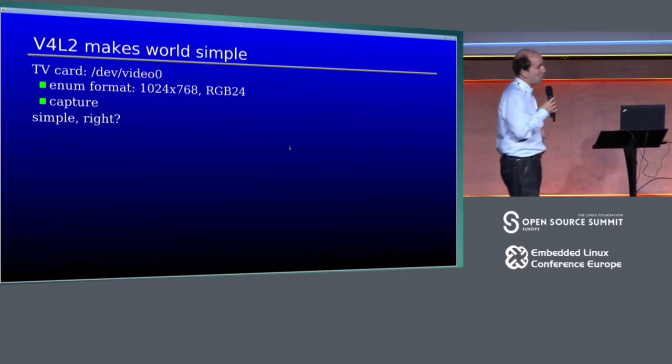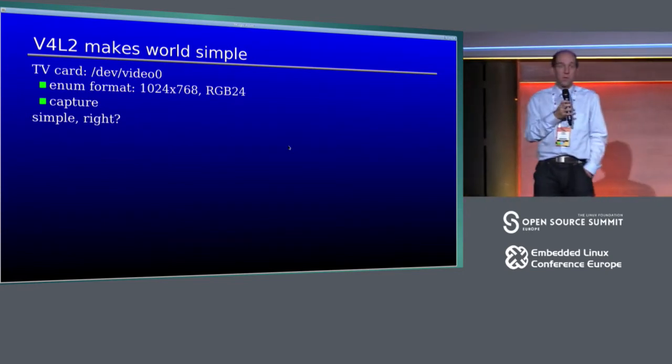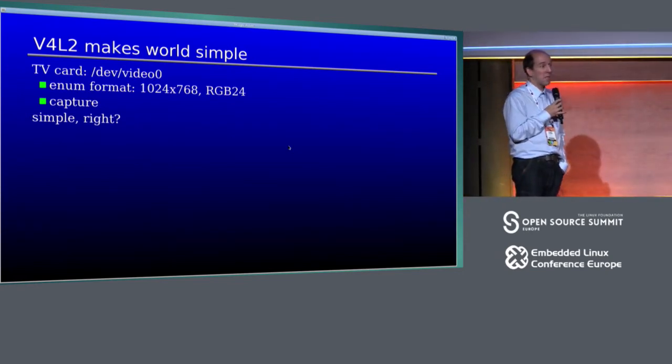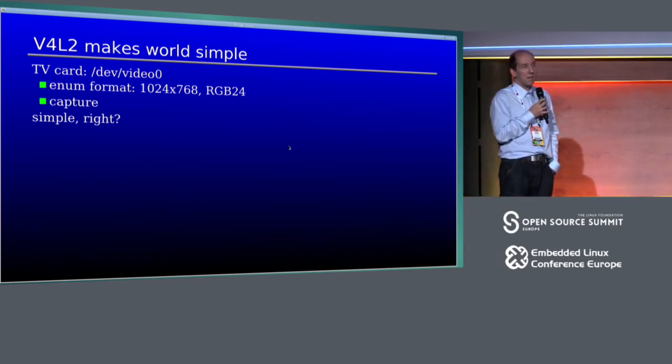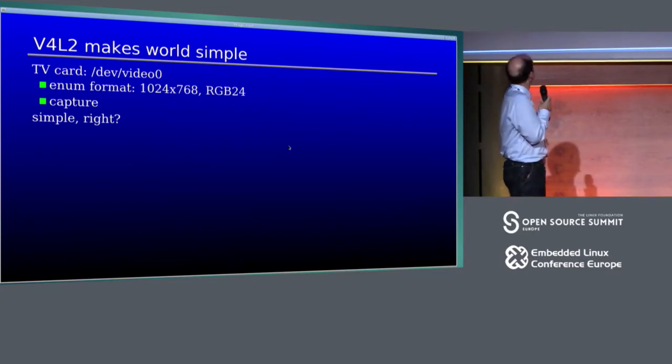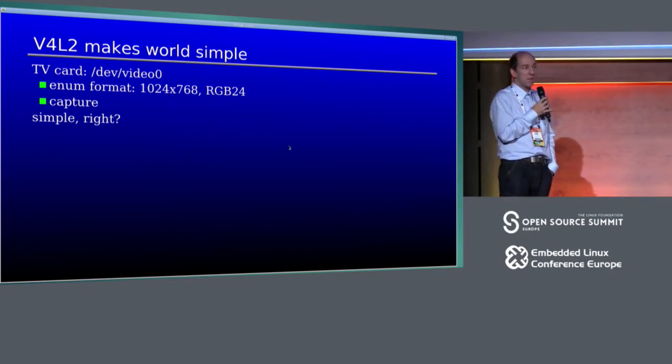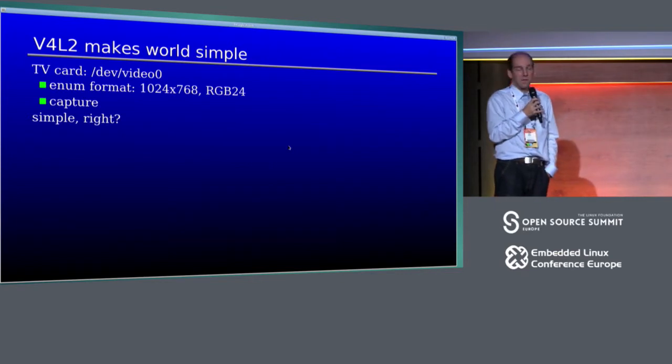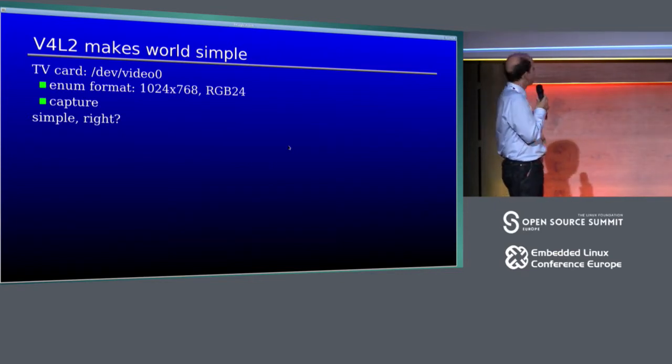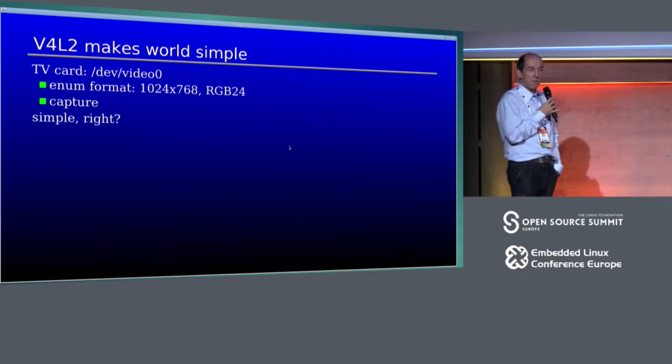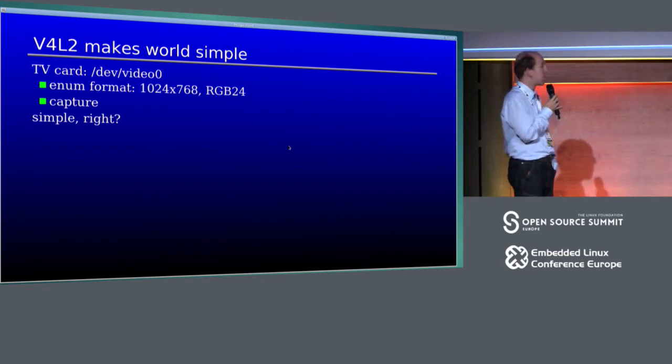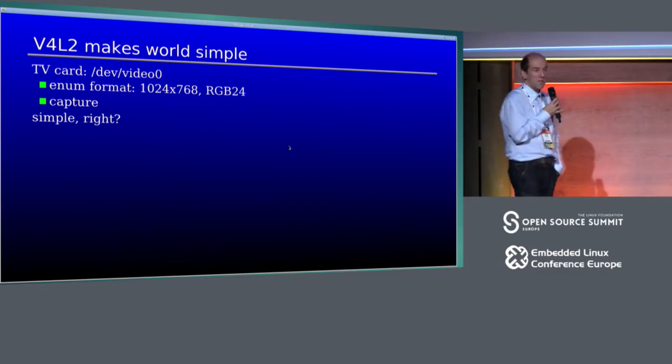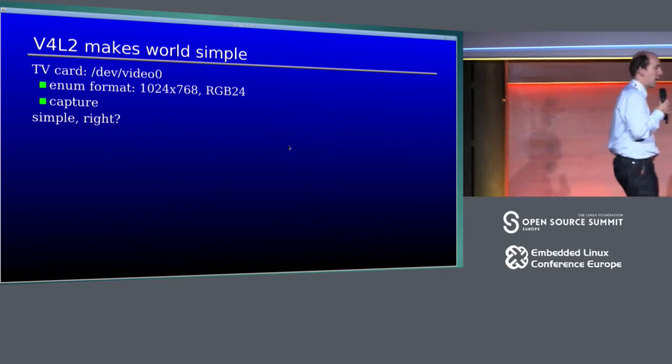Video for Linux was originally designed for TV grabber cards. It makes the world very simple. You have a TV card, it has set resolution, or maybe user resolution you can select from, given format, RGB 24 bits, maybe one of those, and you just capture, right? This looks simple.